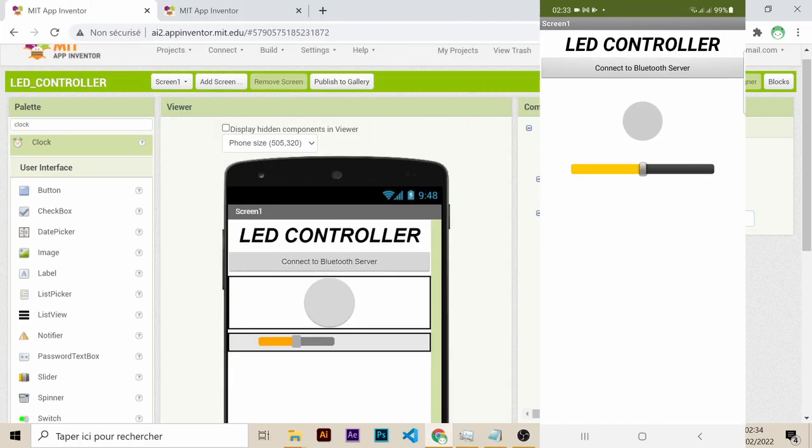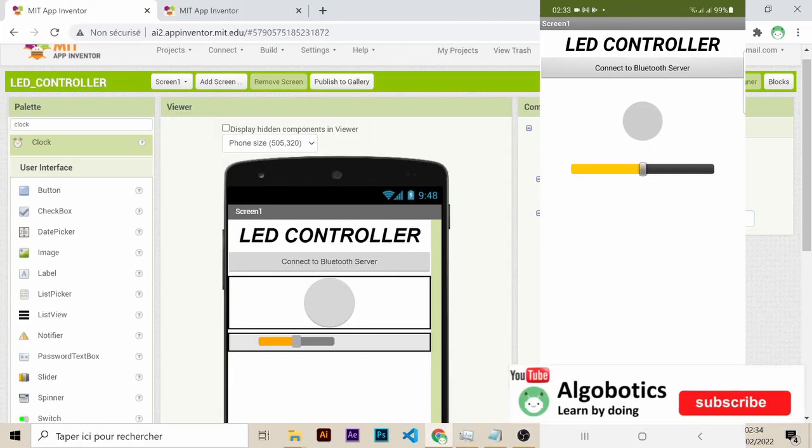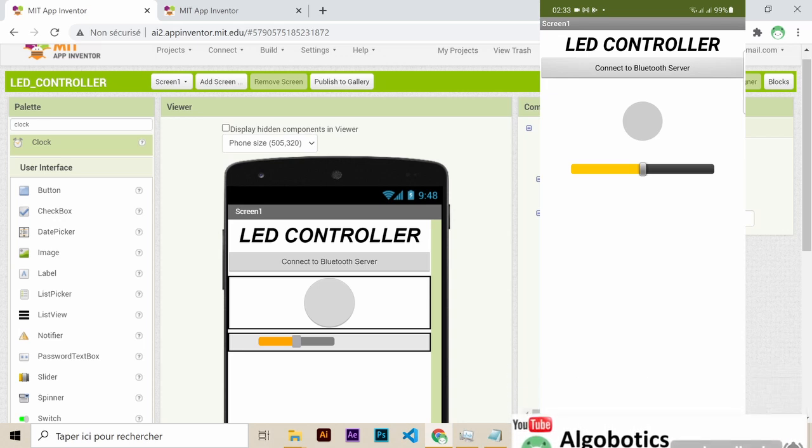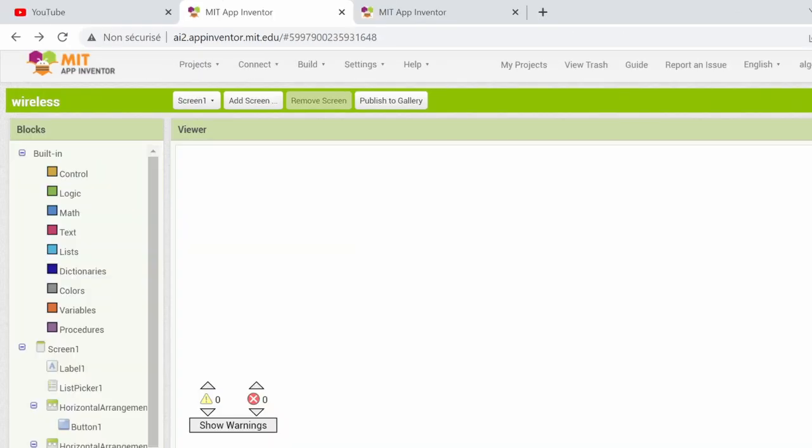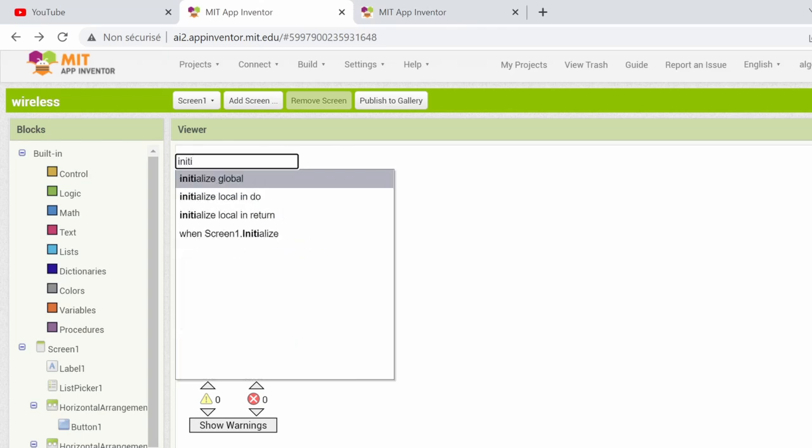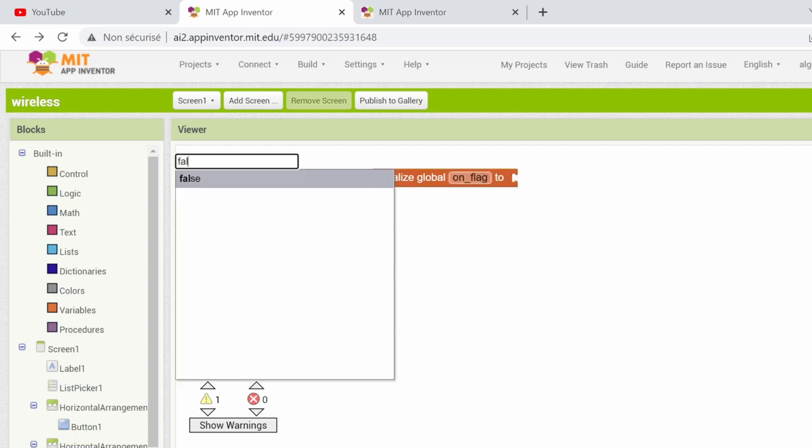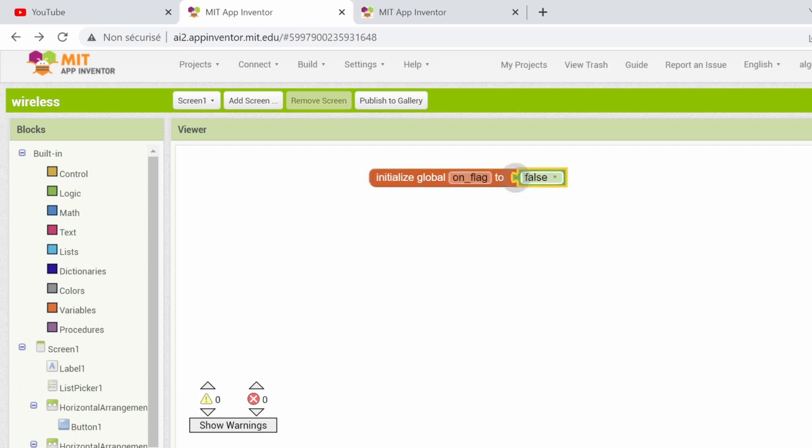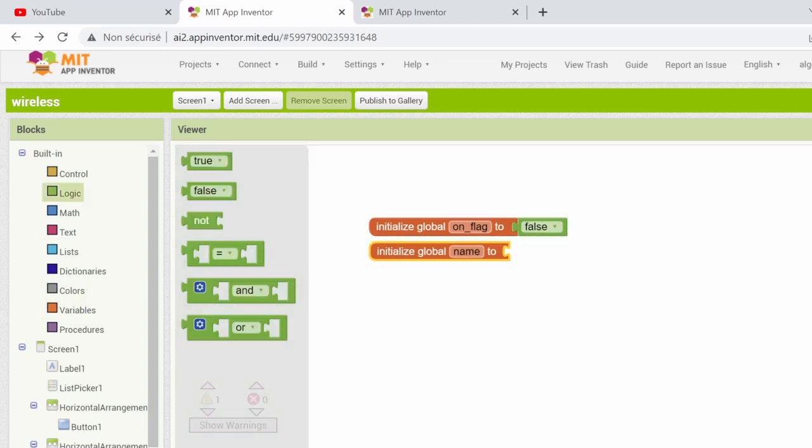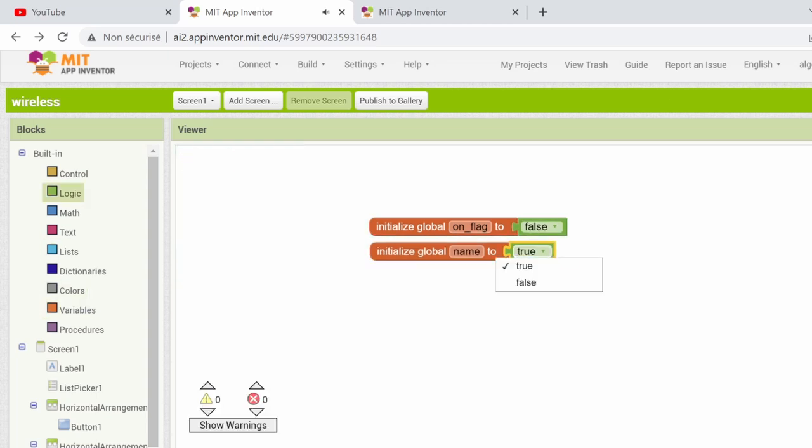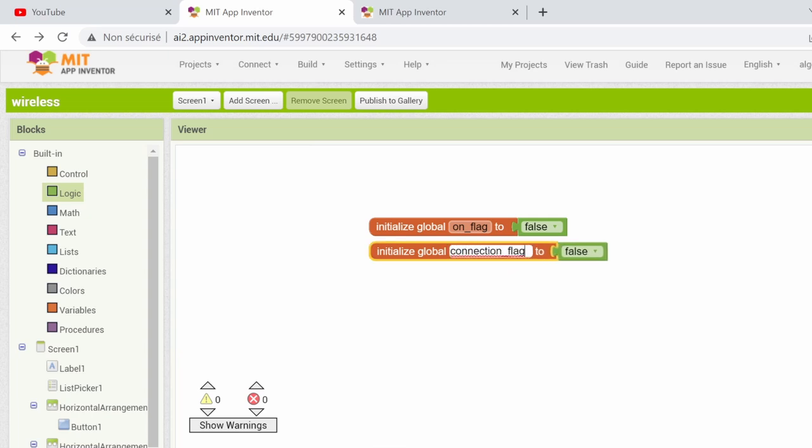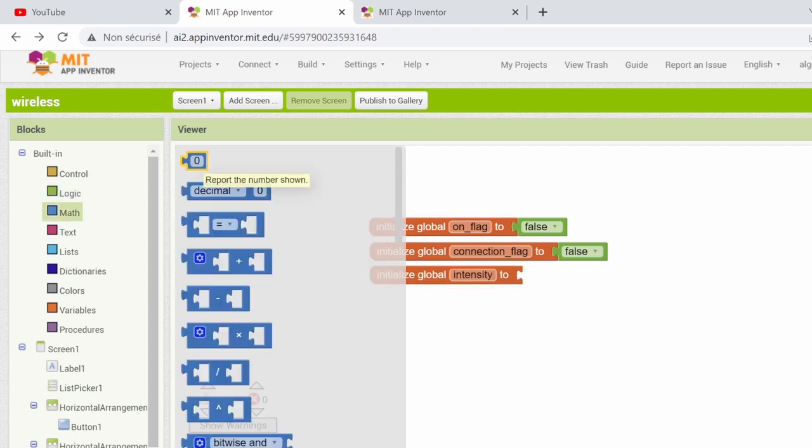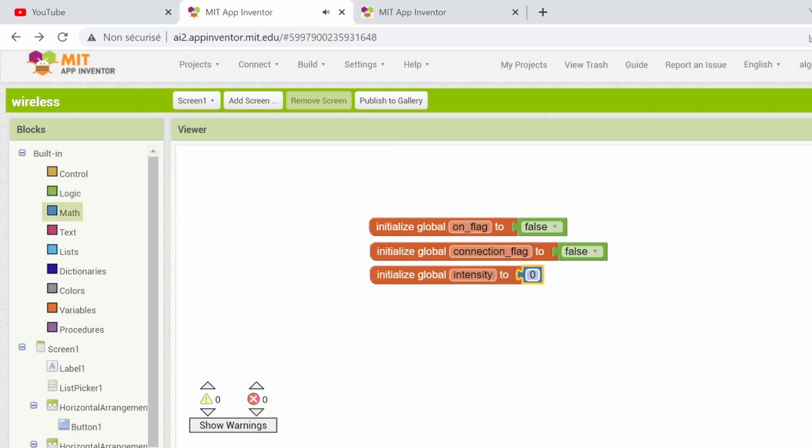The app looks good now, but all we did so far is designing its look. We have to code the logic behind this graphical interface, which will allow us to use these components in controlling the LED. First thing first, let's initialize some global variables. The ON flag for indicating the LED state, TRUE for ON and FALSE for OFF. Let's start with the TURNED OFF at first. The CONNECTION flag for indicating the Bluetooth connection state. And finally, the INTENSITY variable that holds the LED light intensity value initialized to 0.